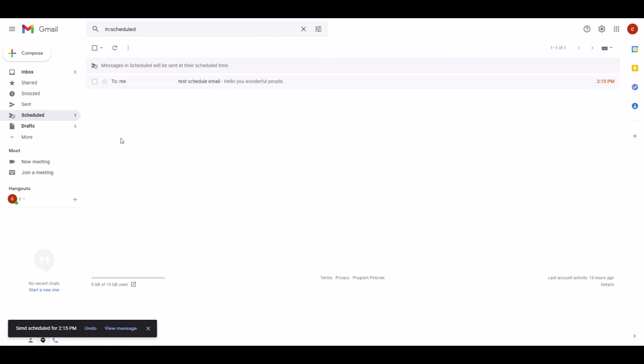And this is really how easy it is to set up scheduled emails in Gmail. I really hope the video was helpful for you. If you want to learn more things like this, please feel free to subscribe to my channel. I would love to have you on board. Thank you so much and take care.